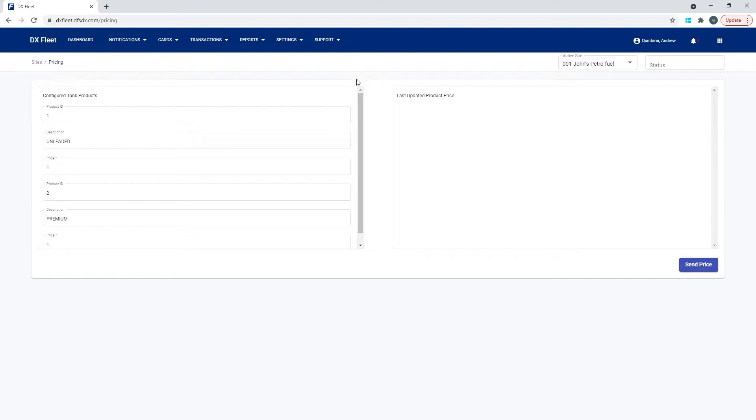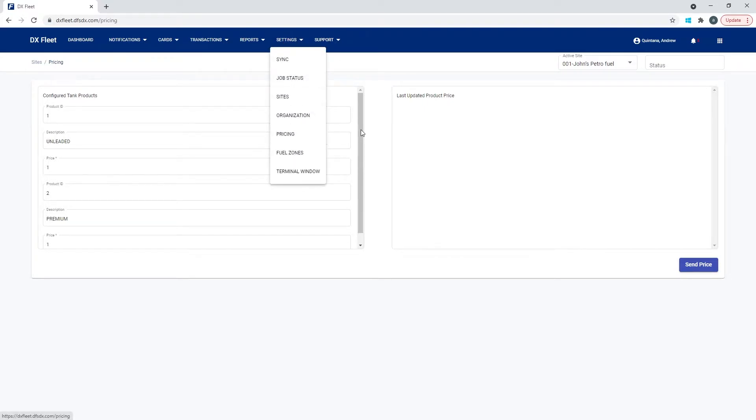For any sort of site that's not using proprietary cards and they're only using network cards, then we'll want to make sure that we're using this pricing tool here. Once again, that's under settings and pricing.